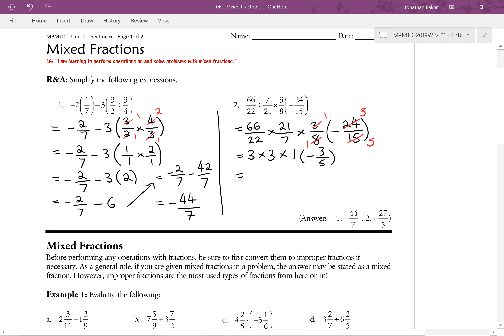Now we work through the multiplications. We have 3 times 3, which is 9, times 1 — we don't need to include the 1 as it changes nothing. Then we multiply 9 by negative 3 over 5: 9 times 3 gives us negative 27, and we leave the 5 on the bottom. So our answer is negative 27 over 5.